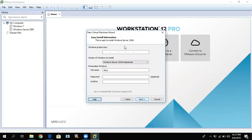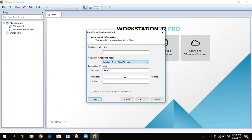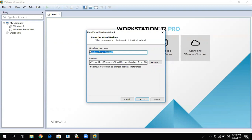To install Windows Server 2008 for our server, the process is the same as Windows 7. Create a virtual machine, select Typical, then browse for the ISO file for the server — we'll use Windows Server 2008. Click Next, select the version (Standard), enter a full name and optional password, then name the virtual machine. The location will be set to your Documents virtual machines folder. You can change it, then click Next.